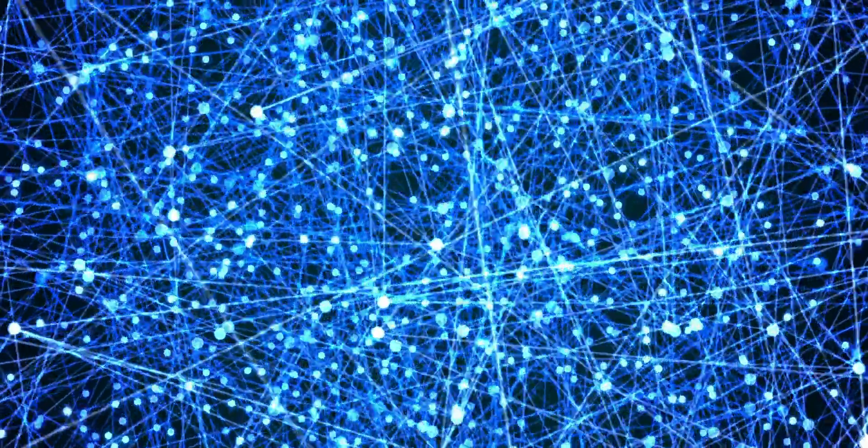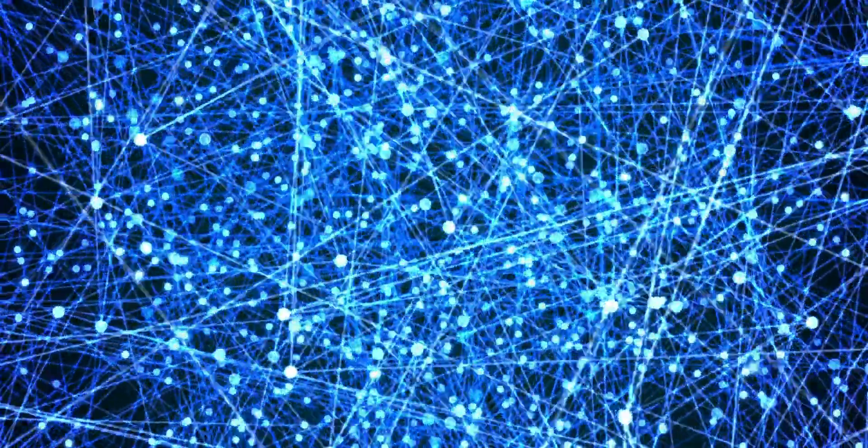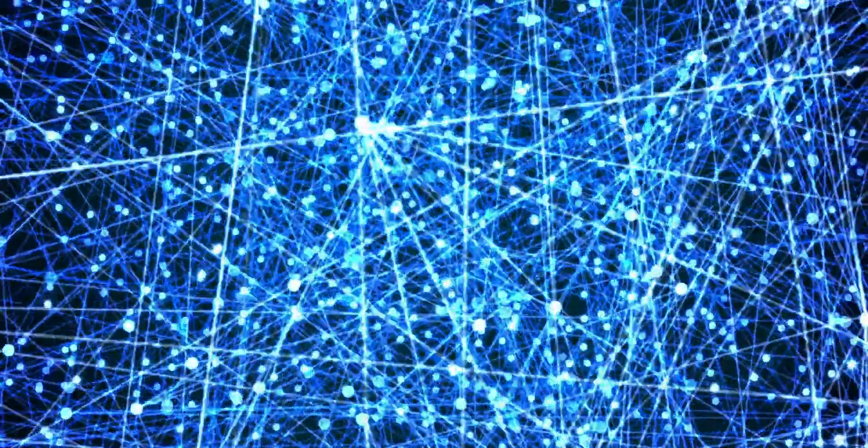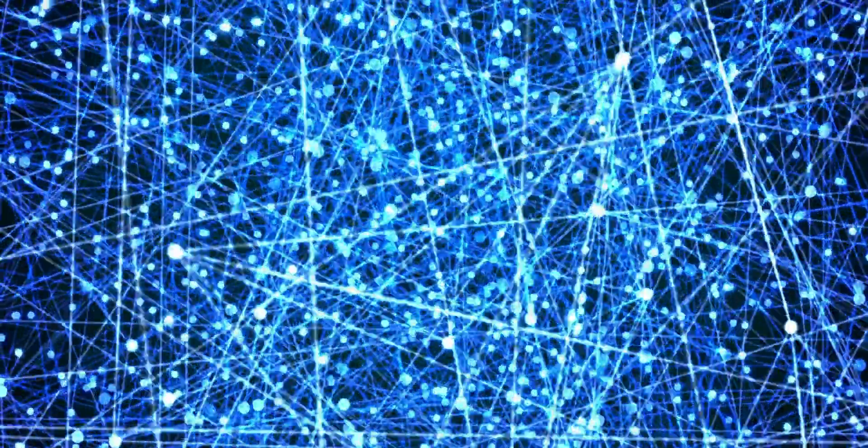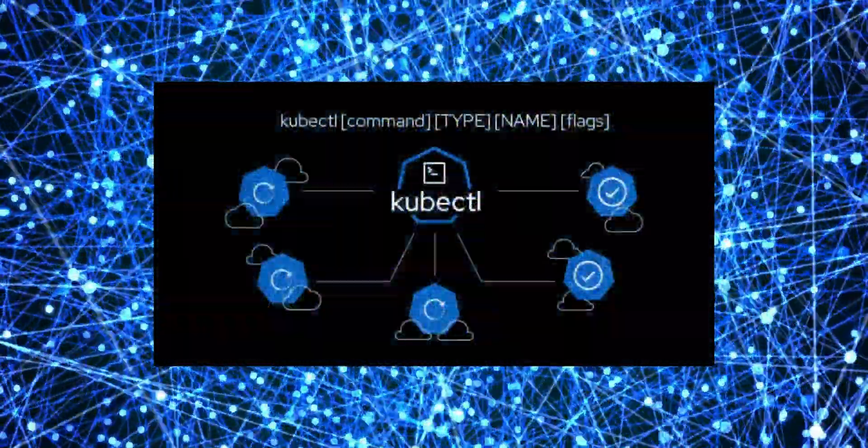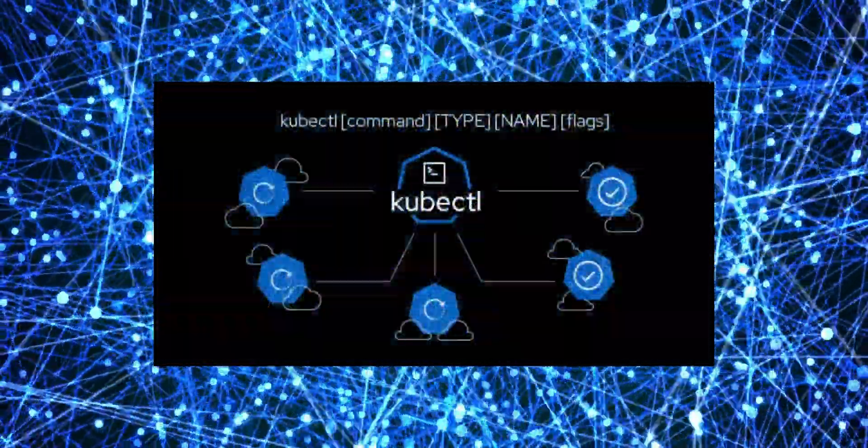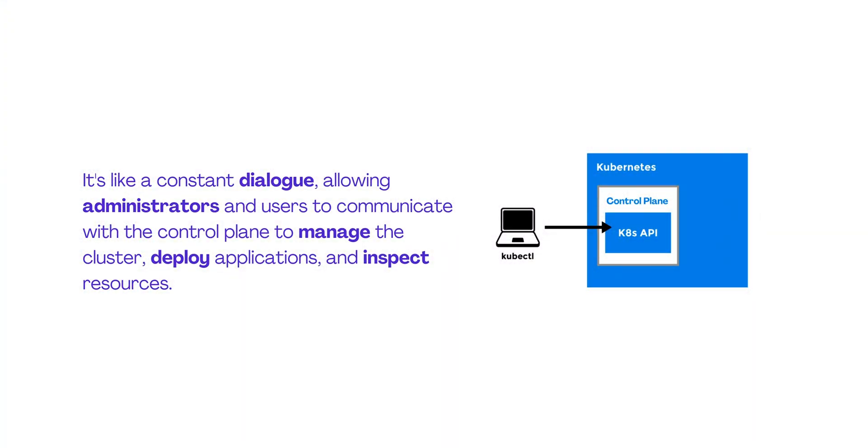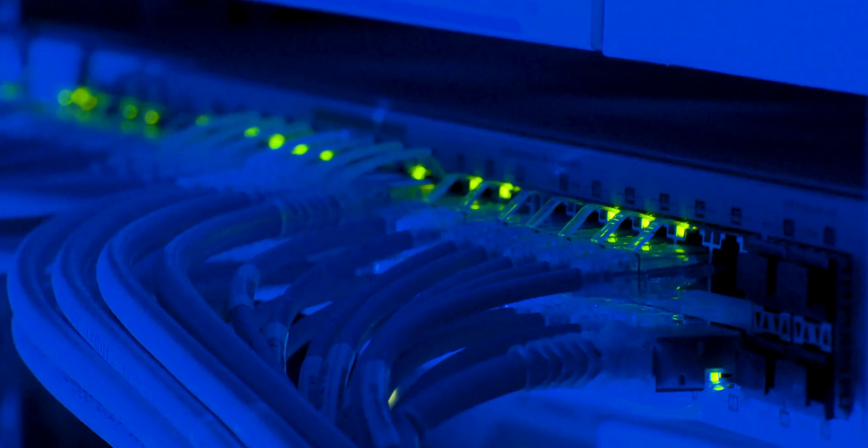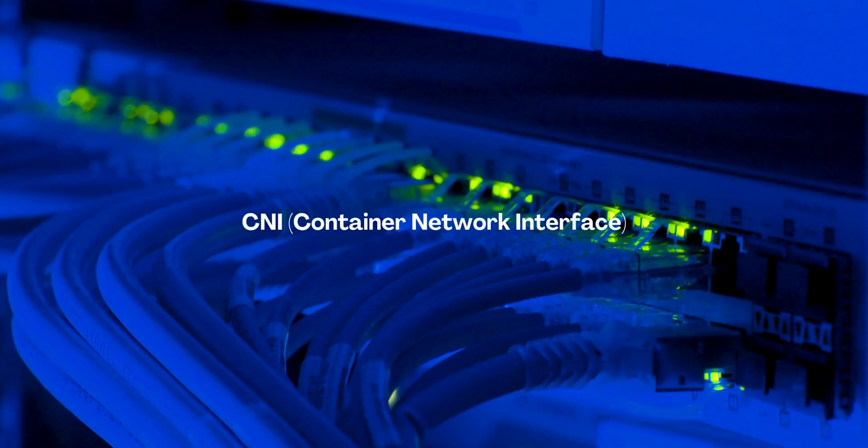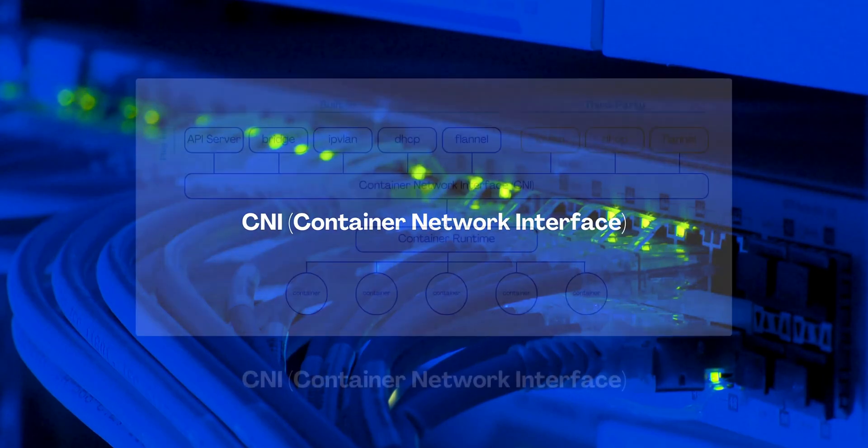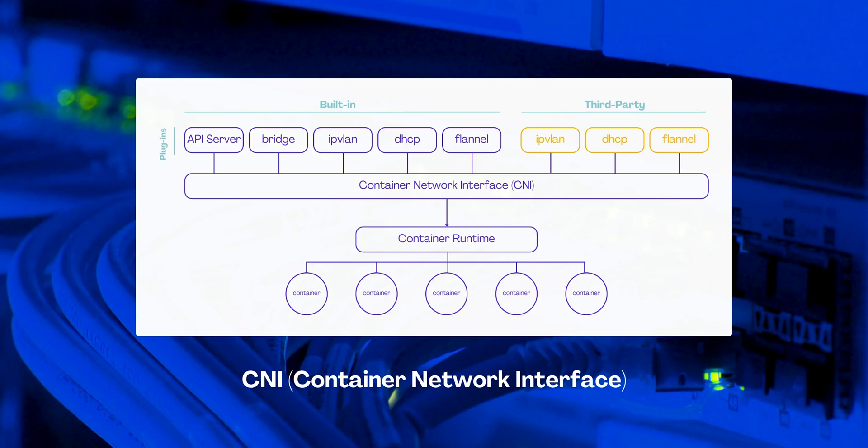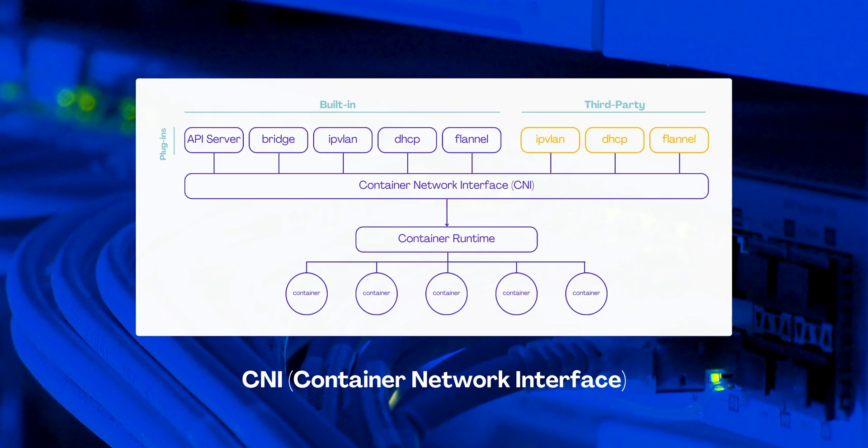When it comes to communications and interactions within the Kubernetes system, these worker nodes continuously communicate with the control plane, primarily through the Kubernetes command line interface called kubectl. It's like a constant dialogue, allowing administrators and users to communicate with the control plane to manage the cluster, deploy applications, and inspect resources. One critical aspect of a production setup is the network communication, enabled by something called container network interface, or better known as CNI. This system specifies how different networking solutions integrate with Kubernetes, facilitating seamless communication between various pods and services.